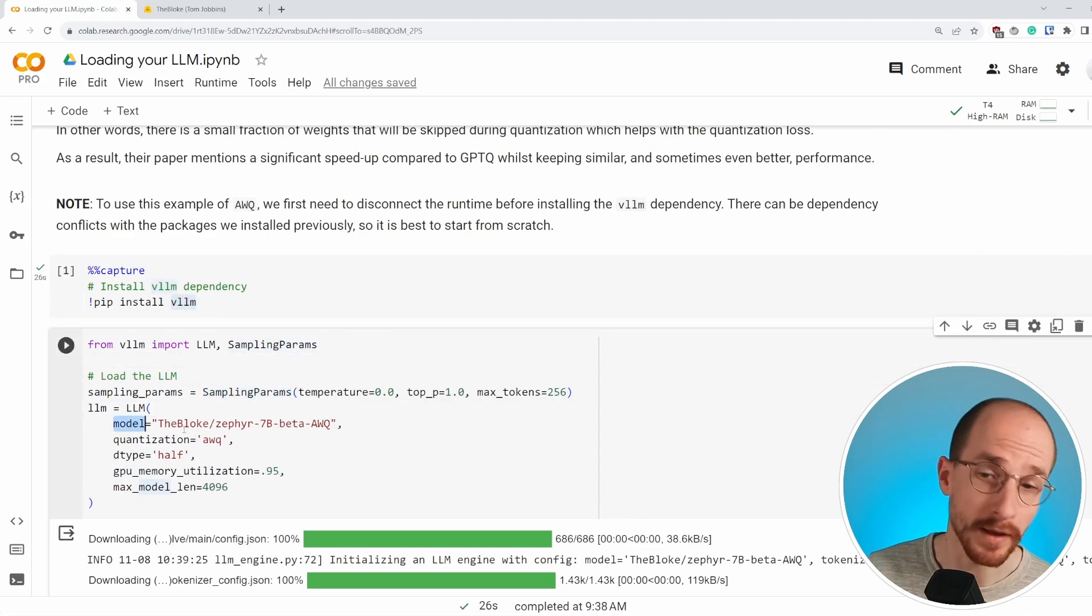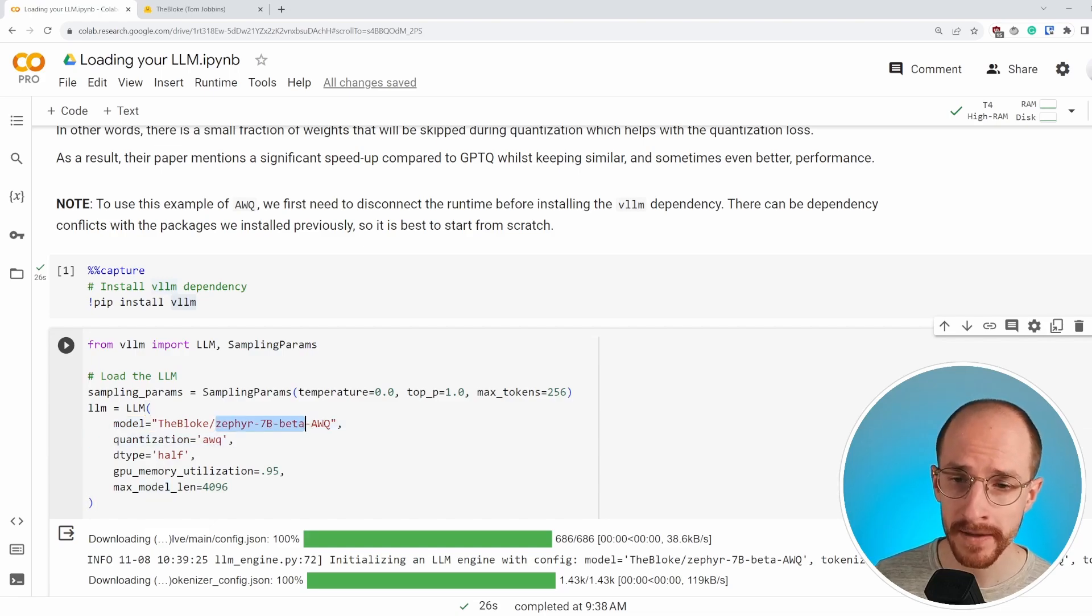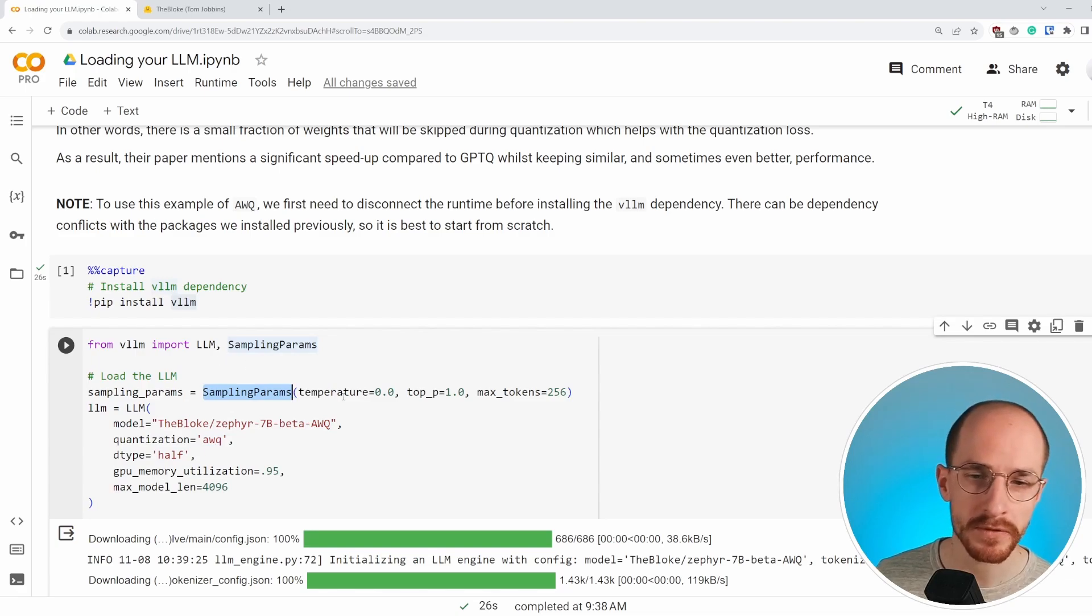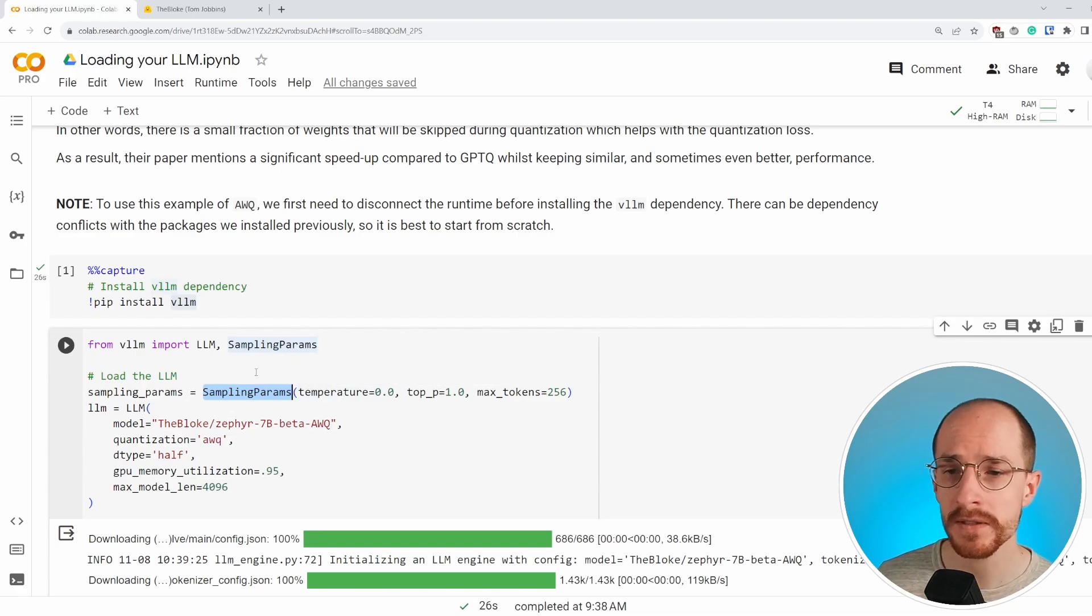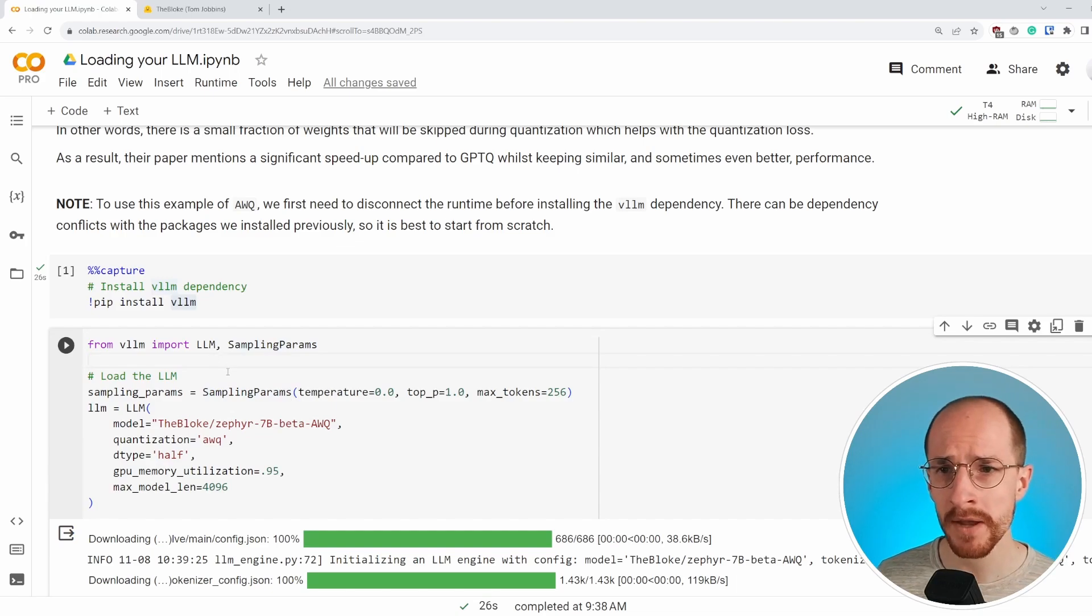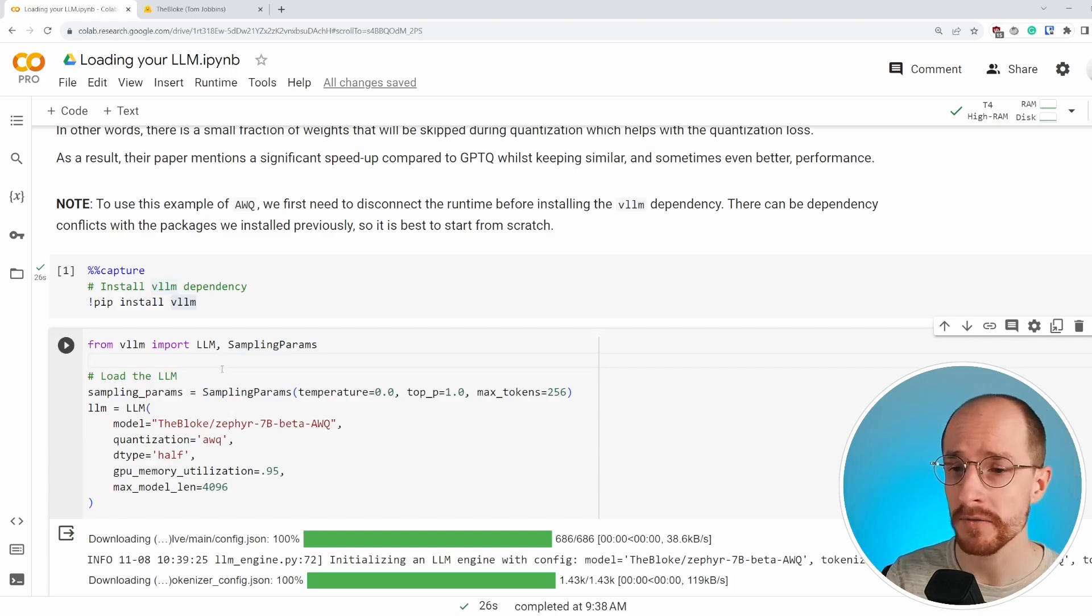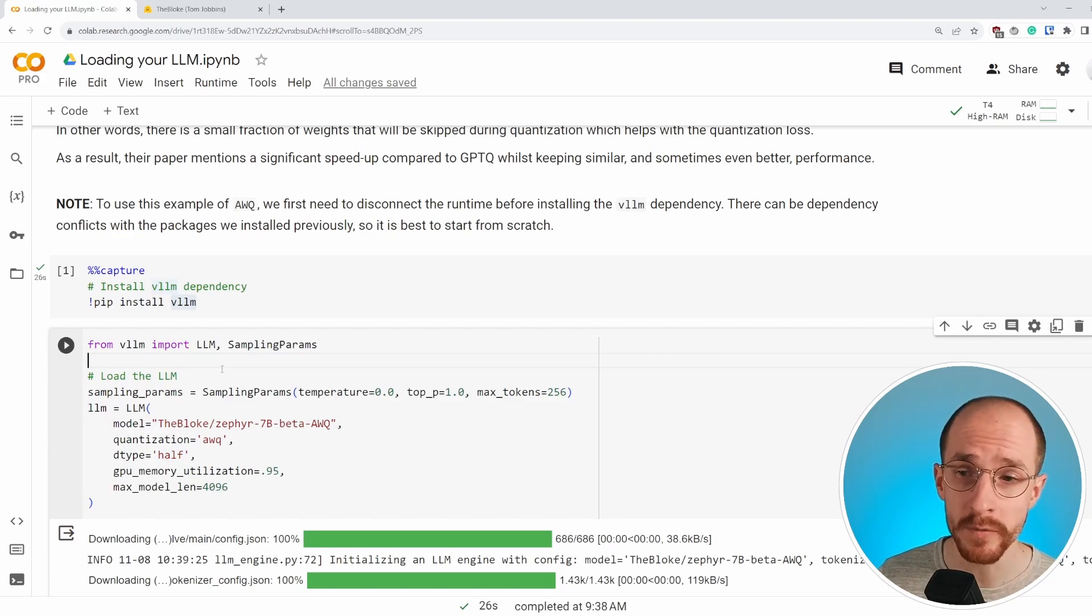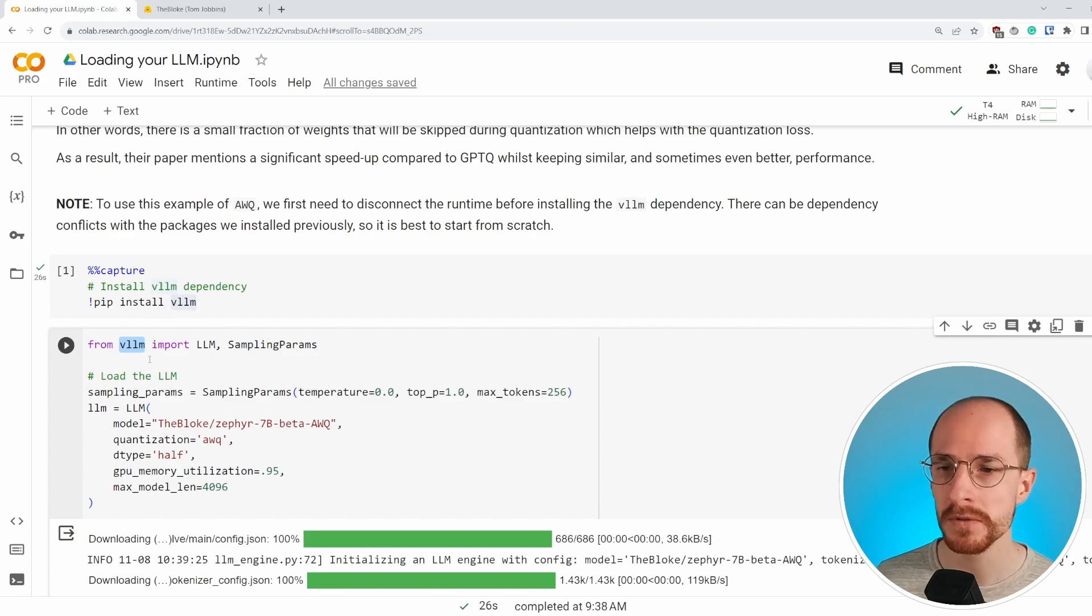So again, the bloke Zephyr 7b beta AWQ. And here we can define the sampling parameters that we're using things like temperature, top P, the number of tokens it can generate, et cetera. Unfortunately, I could not find a package that could easily be loaded into the hugging face pipeline, but this process works relatively well. And it's a very solid, well-built package to be used.